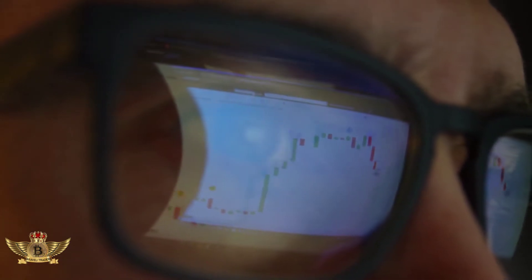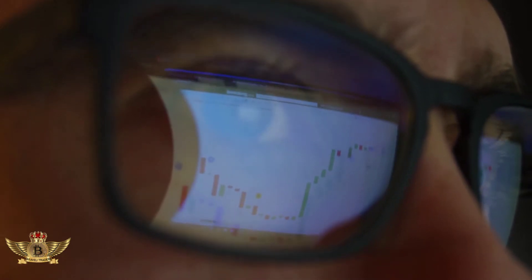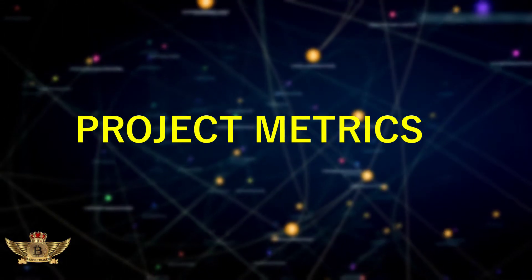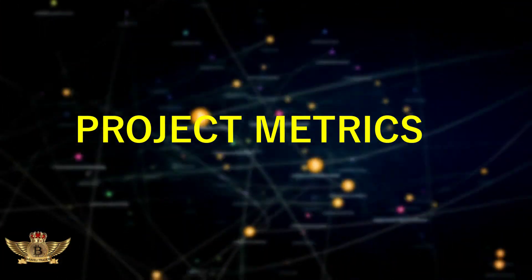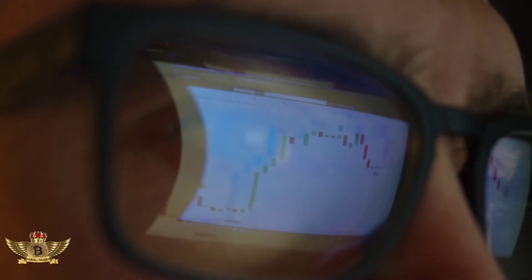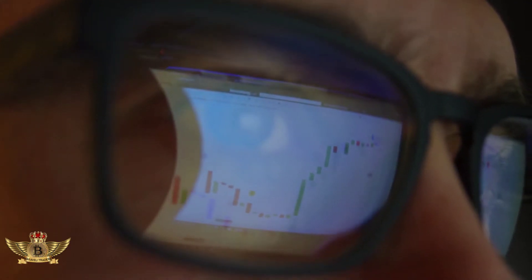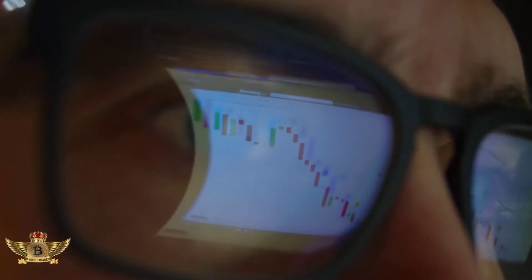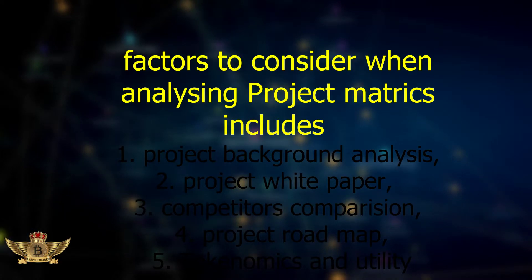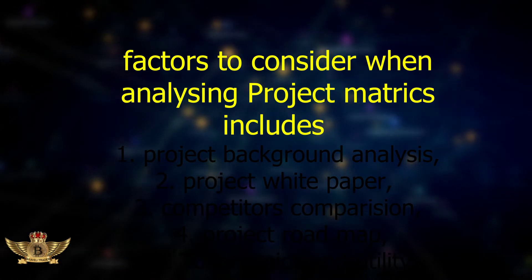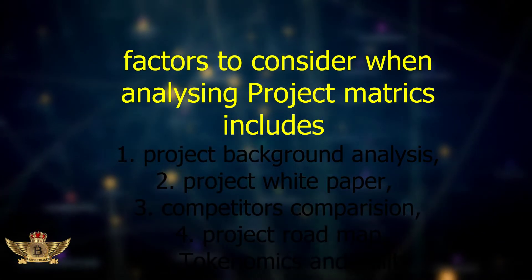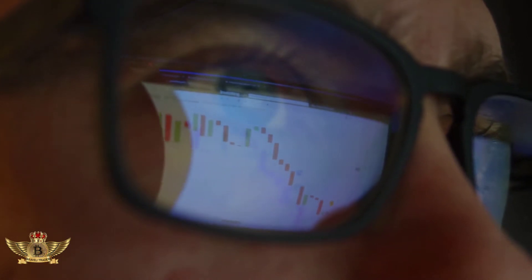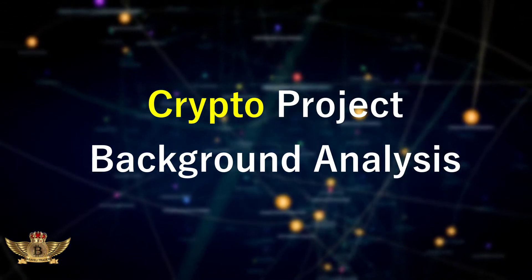The third aspect of the most important metrics is known as project metrics. As a crypto trader and investor, you are expected to take a qualitative approach to evaluating the performance of a cryptocurrency, focusing on internal and external factors such as the purpose, problem, or solution that the cryptocurrency project is trying to solve, and how the project operates. Factors to consider include project background analysis, white paper, competitor comparison, product roadmap, tokenomics, and utility.